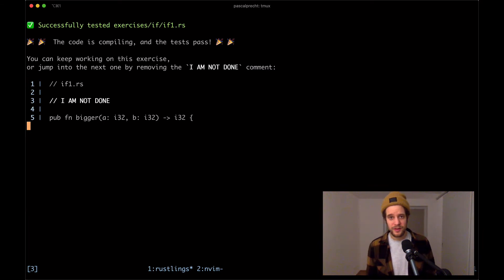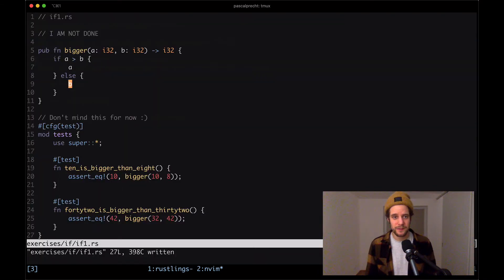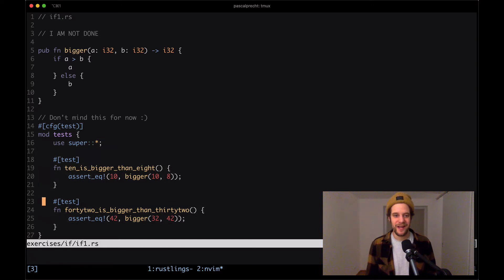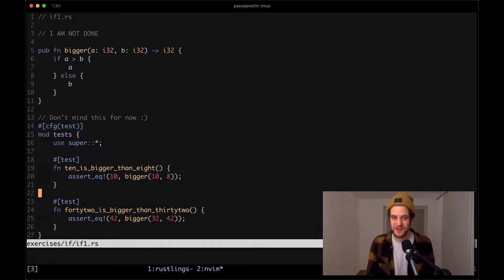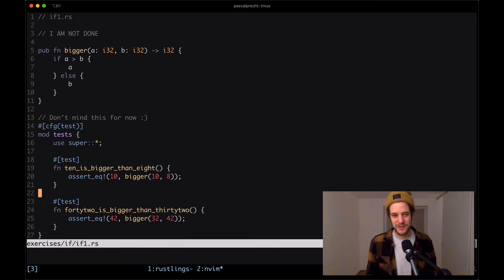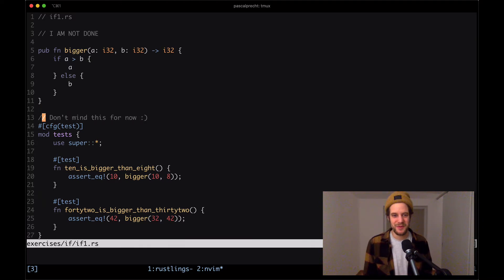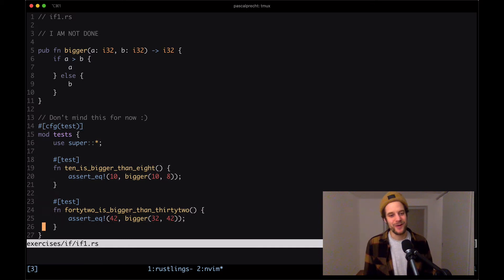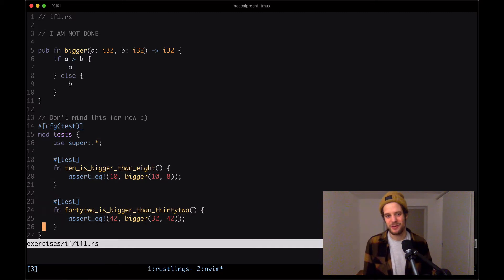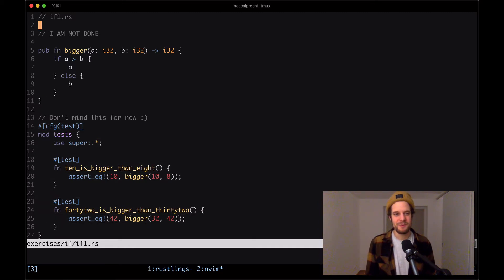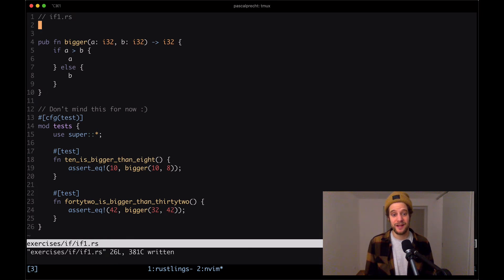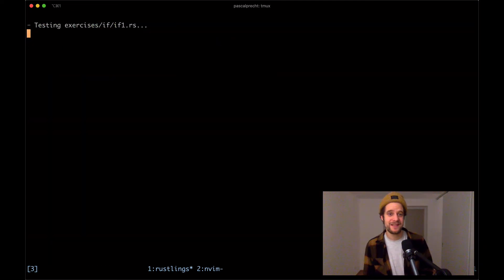Before we move on, just a quick look here. What's done really nicely is that there's a bunch of tests here that ensure that our code is working as expected. This is the first time we're seeing this here. There's also a nice comment that says that we shouldn't mind this code for now. It's really nice that we have tests that ensure our code is working. I'm going to remove the I'm not done comment and move on to the next exercise.